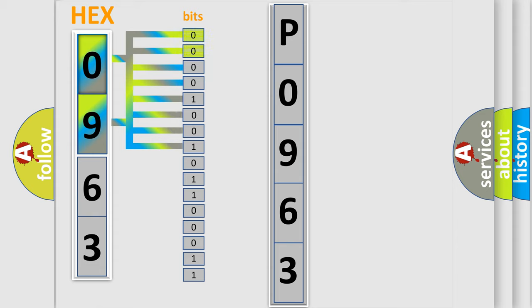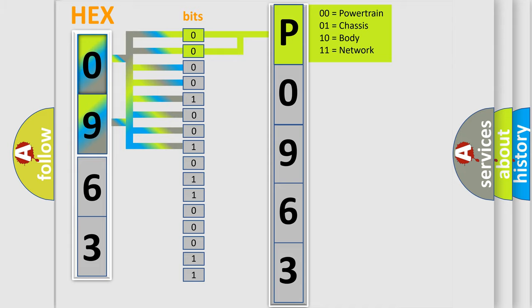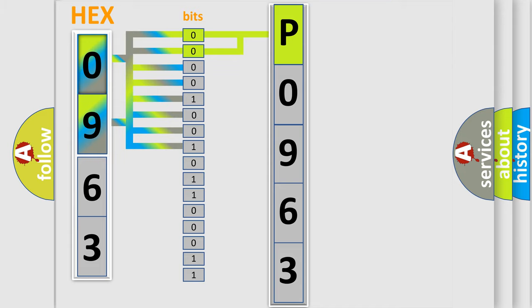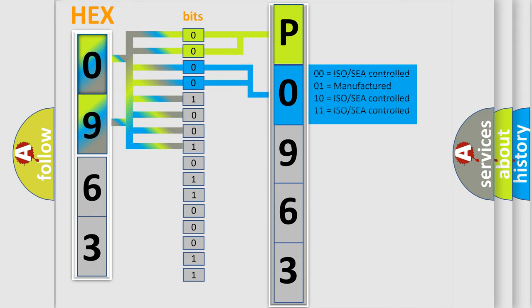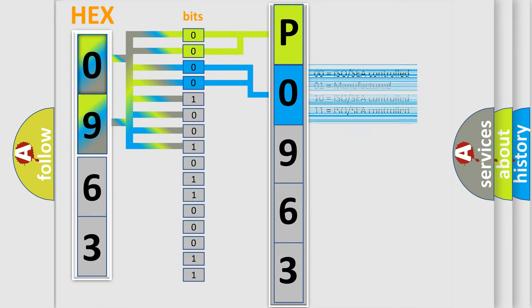By combining the first two bits, the basic character of the error code is expressed. The next two bits again determine the second character.